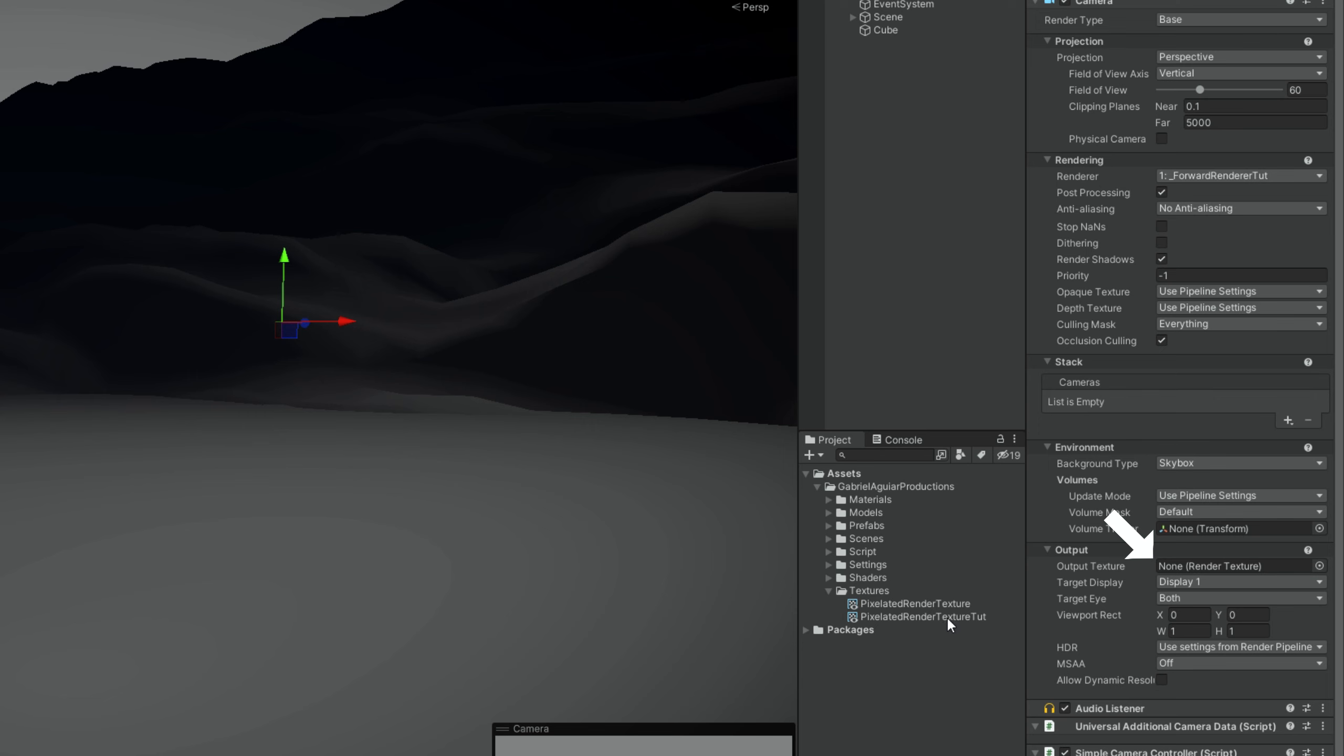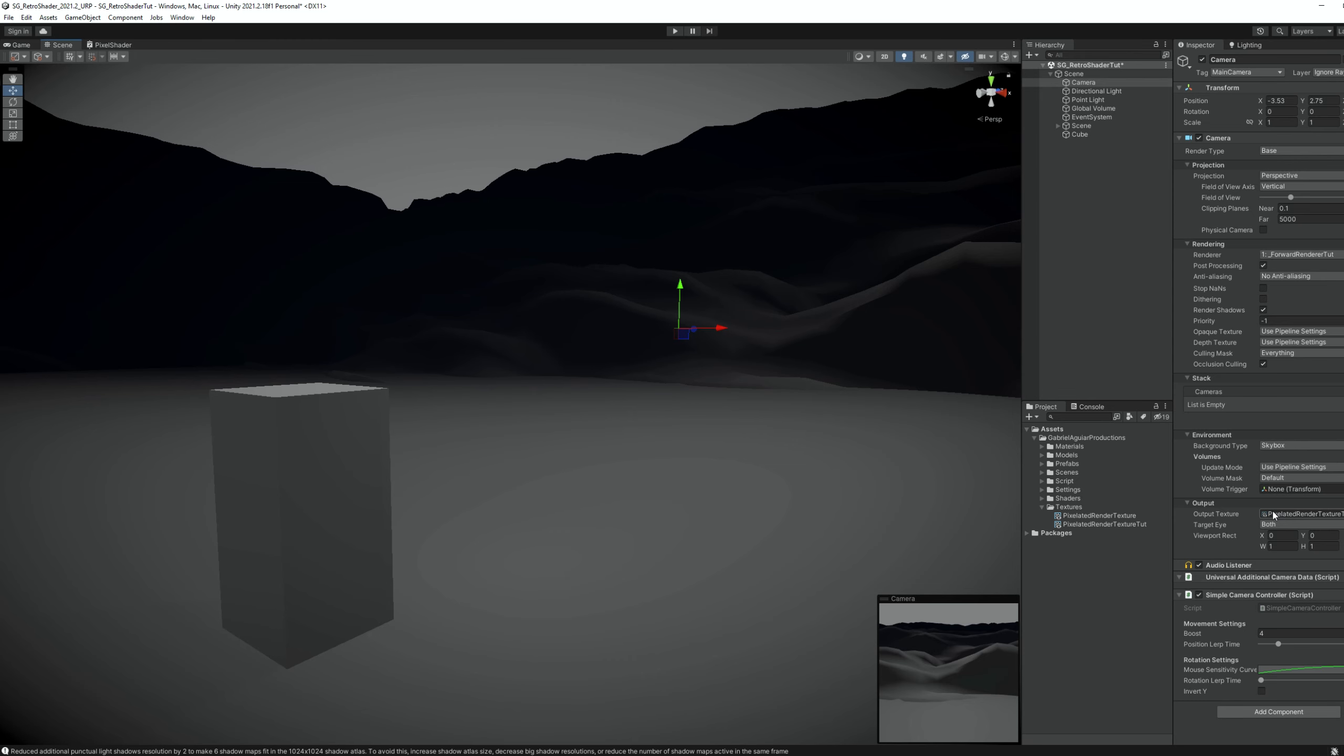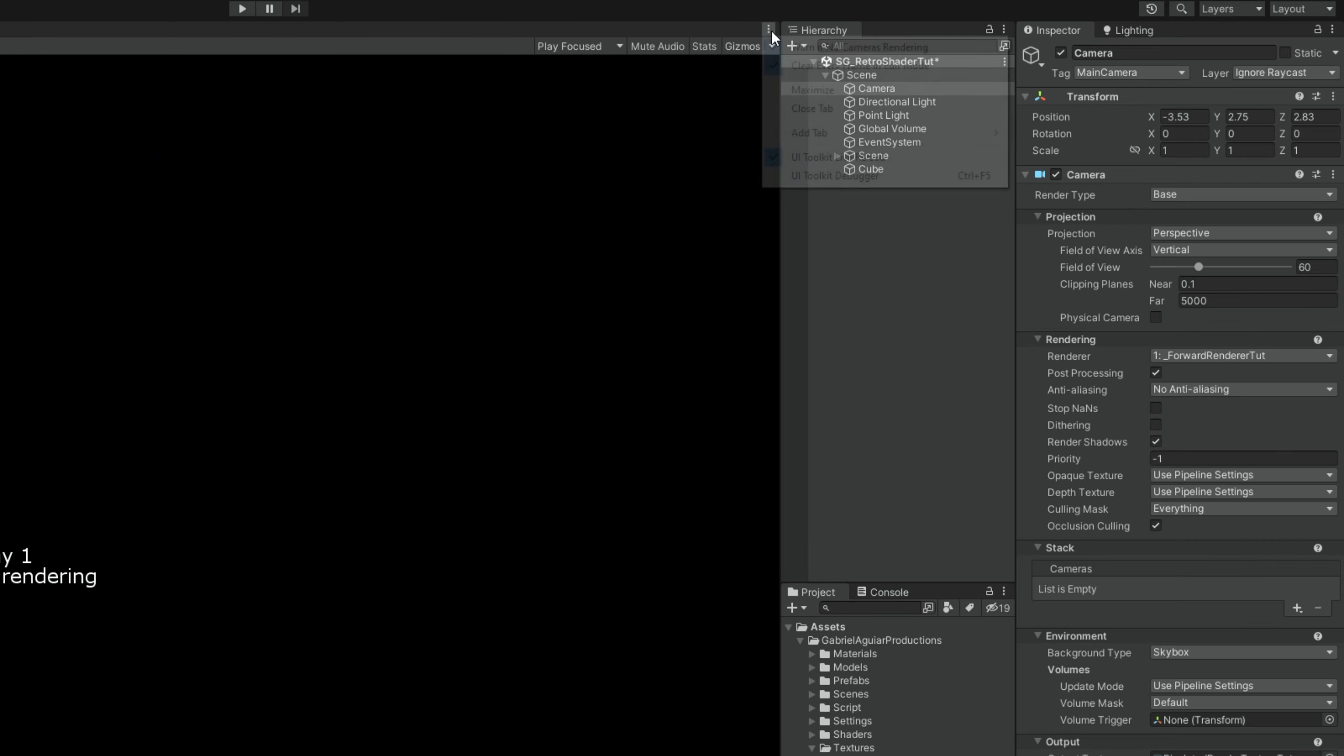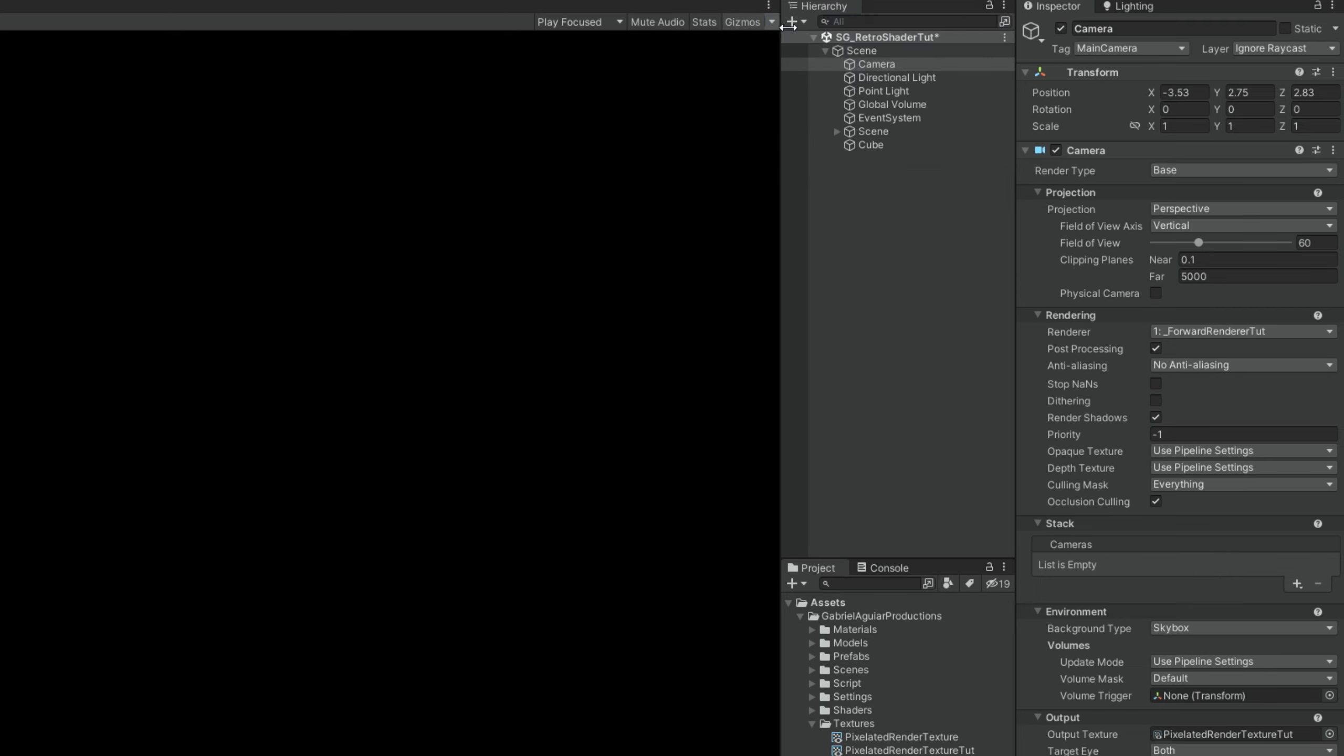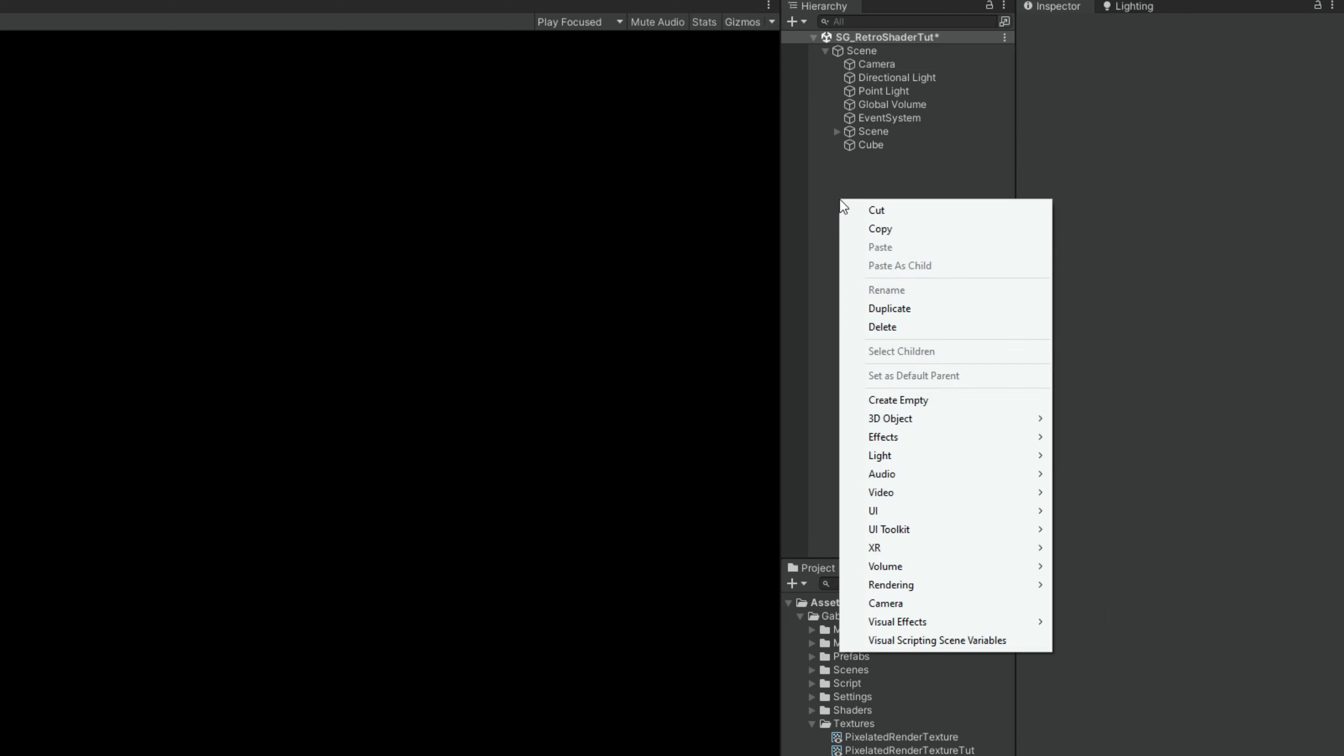Basically now the camera will paint that texture with whatever you're seeing. Probably now in your game window you will see a no camera rendering warning. You can disable it up here on this three dotted icon. But if no camera is rendering, how are we going to show our pixelated render texture? Well, we can do it with a canvas.